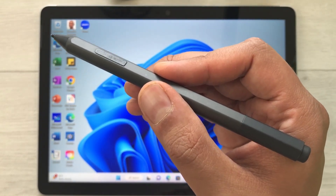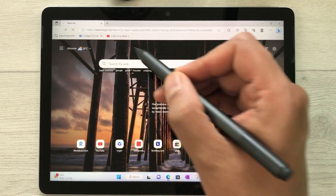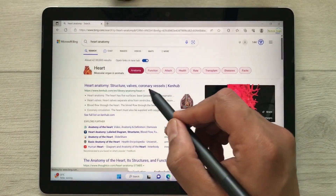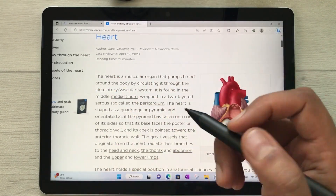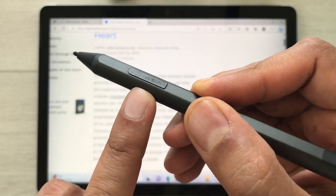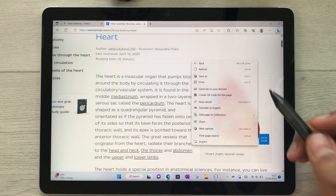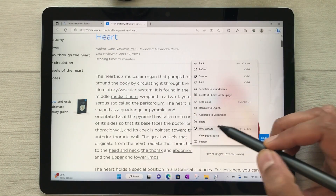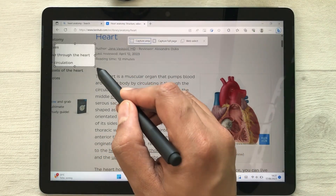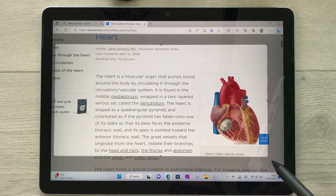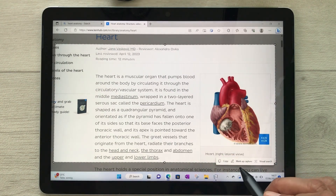Open Microsoft Edge, search for something — for example, heart anatomy — and open a result. To capture part of the page, press and hold the side button of your Surface Pen and tap on the screen. A small window will open; select Web Capture, then capture the area you want — including text and images.